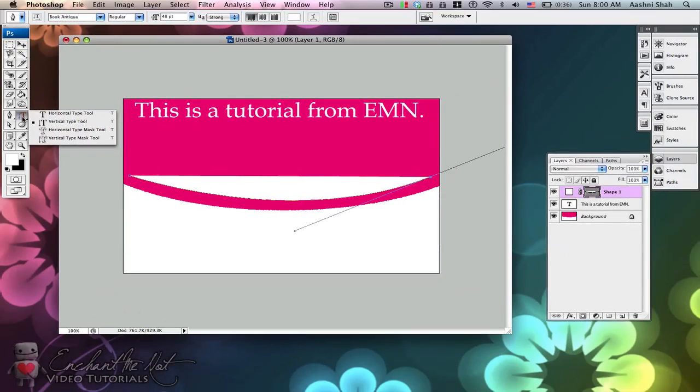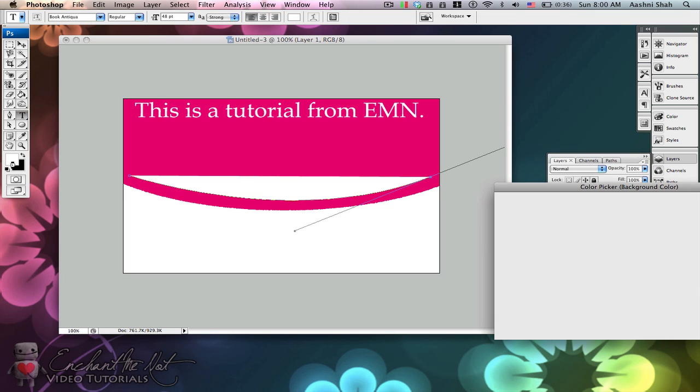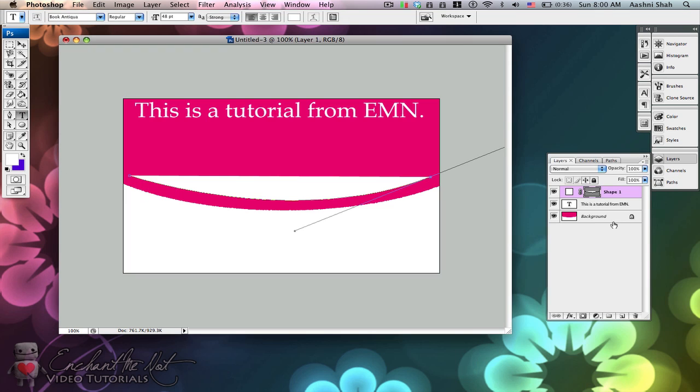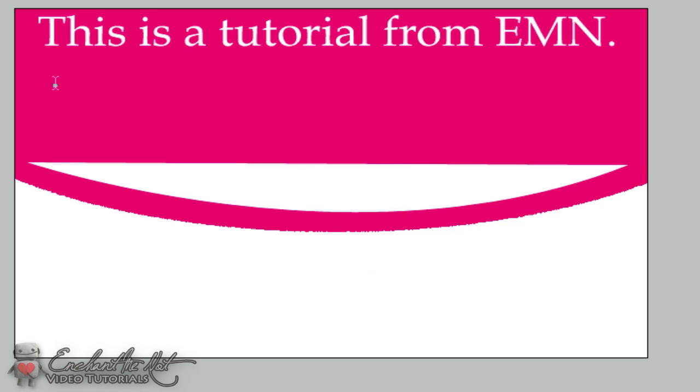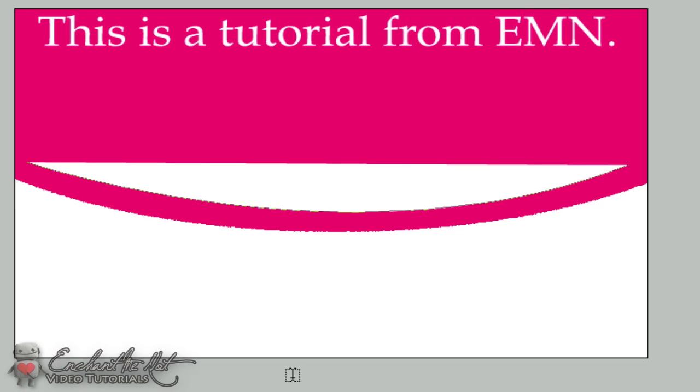So now you come to the text tool, make sure it's in horizontal type, and select another color to use. I'll use purple. When you hover over any area that you want to type in, you will notice that there's a square dotted box around the text tool or the type tool. And if you click, it will give you the flashing cursor where you can type. We don't want that.